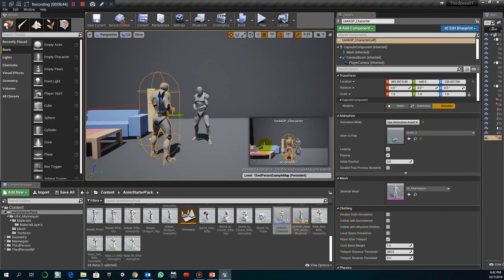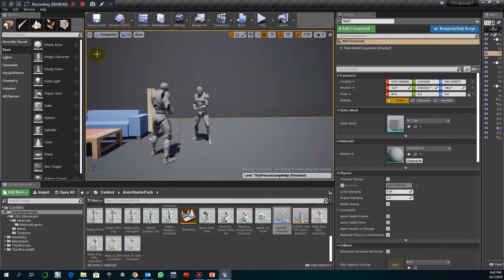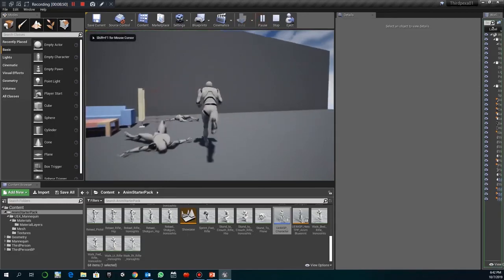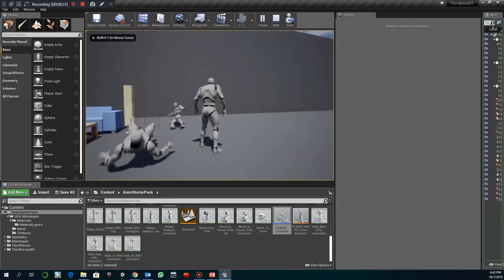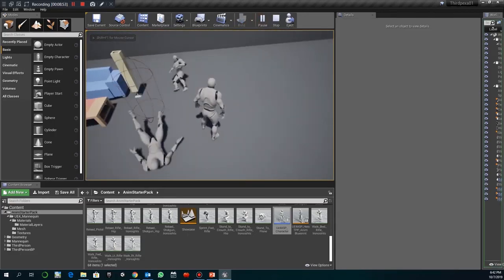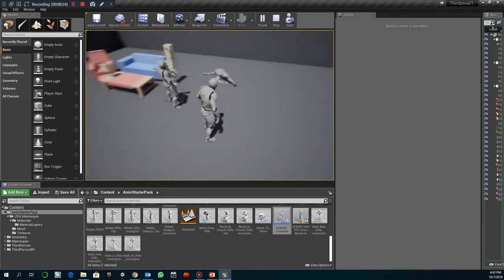So death 3, for example. So. That way, I'm playing two different animation deaths. Okay. Although they look very similar. Okay.